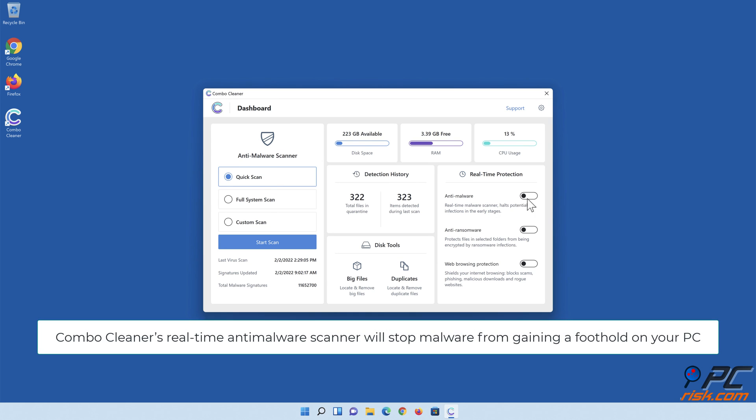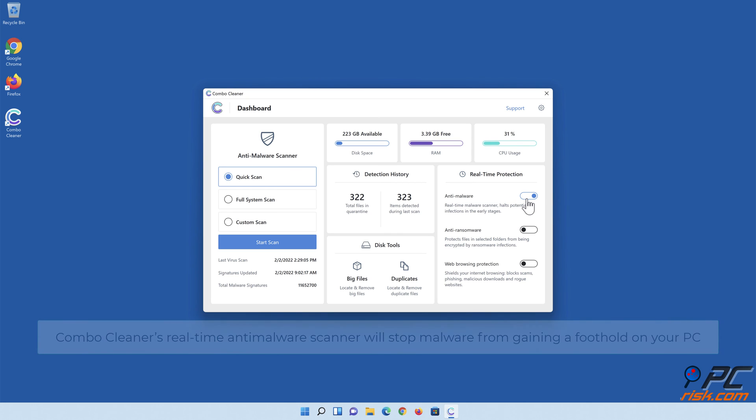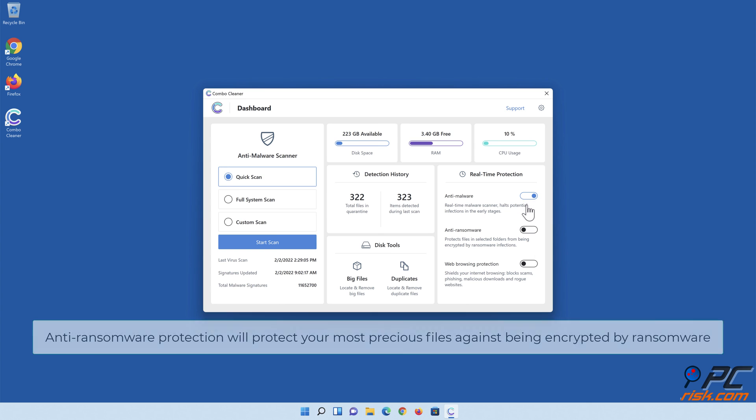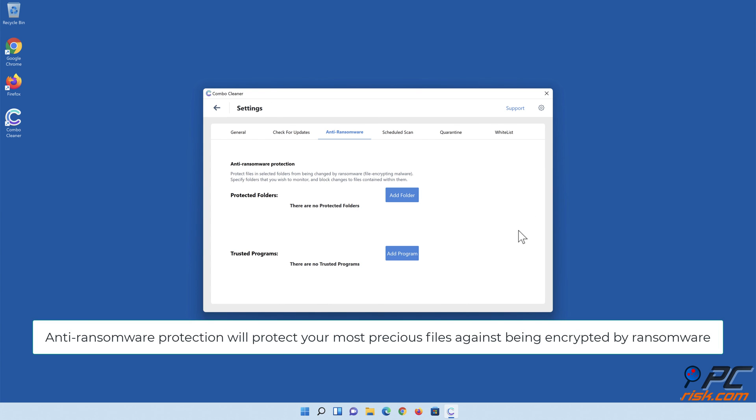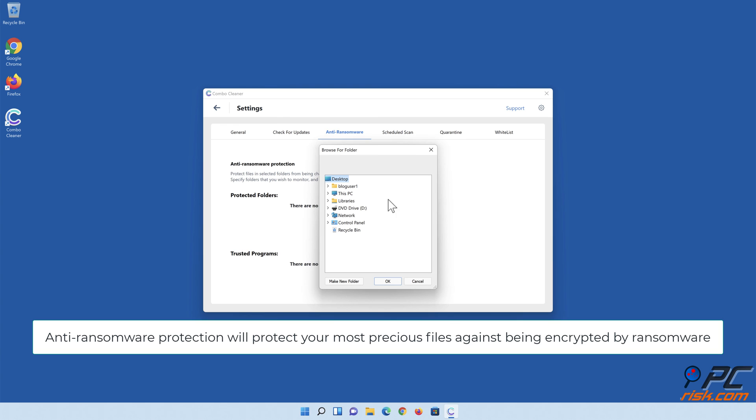Combo Cleaner's real-time anti-malware scanner will stop malware from gaining a foothold on your PC. Anti-ransomware protection will protect your most precious files against being encrypted by ransomware.